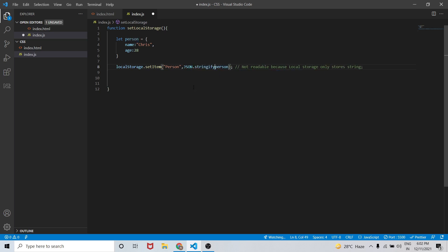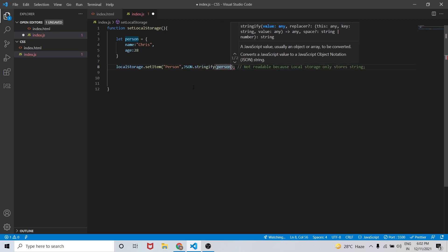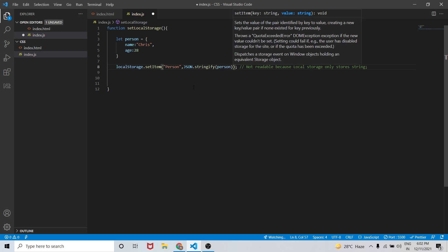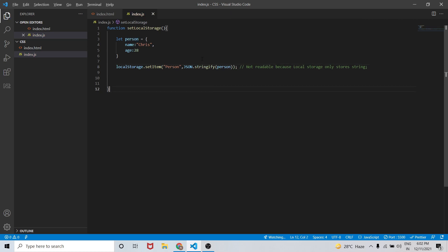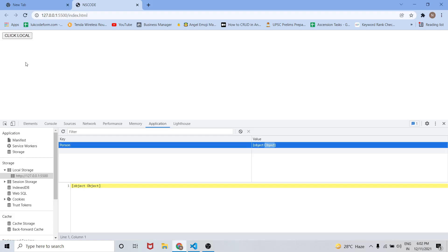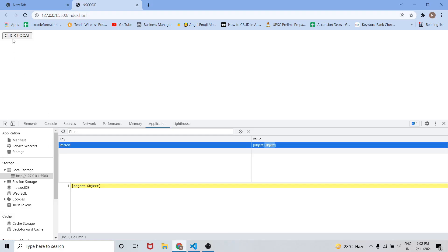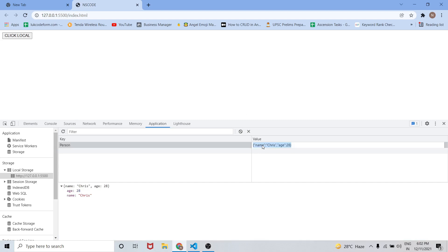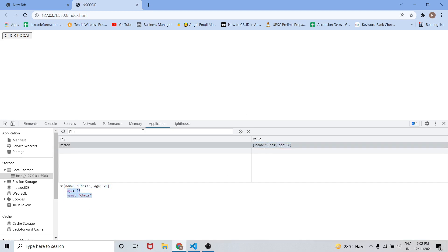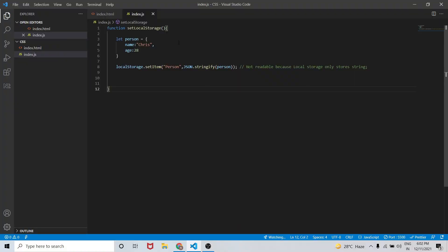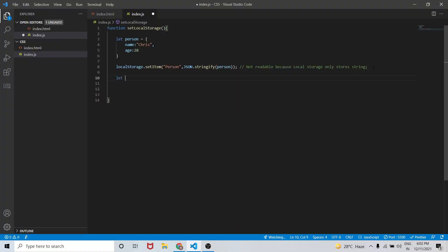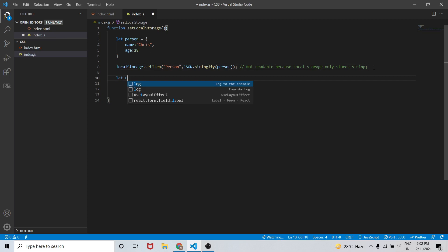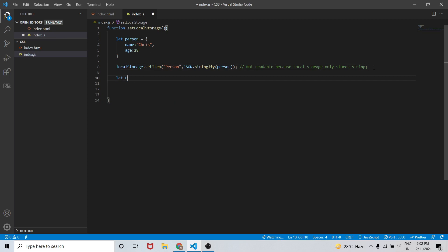In order to store it in a readable format, let me use JSON.stringify on the person object. Now when I click again in the browser, you can see it is now readable — instead of '[object Object]' it is coming as our actual object that we wrote earlier.